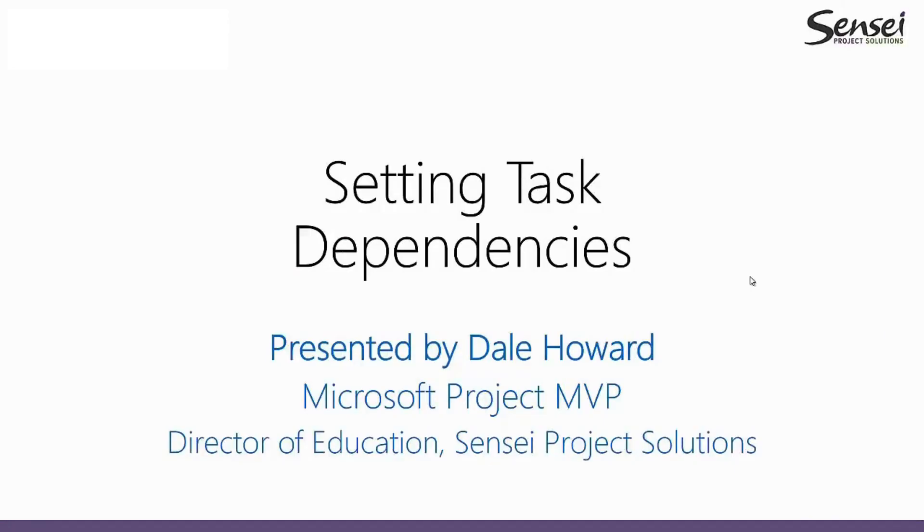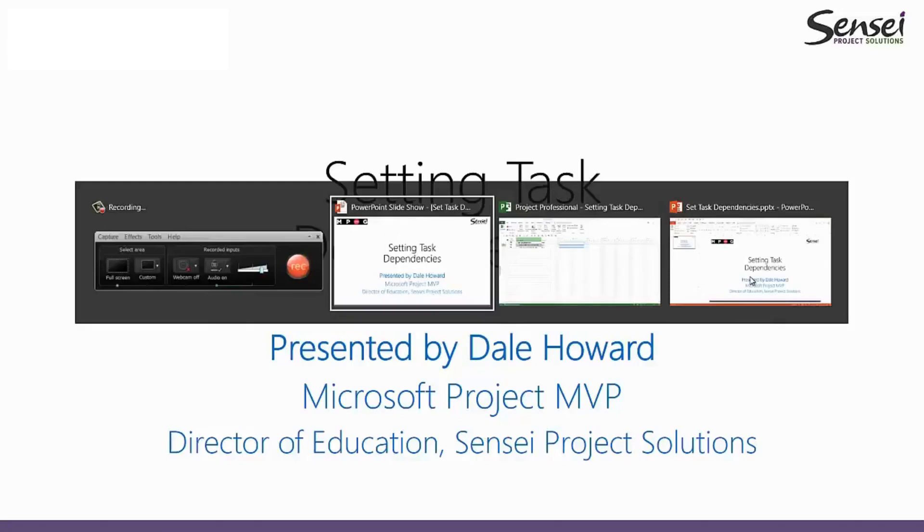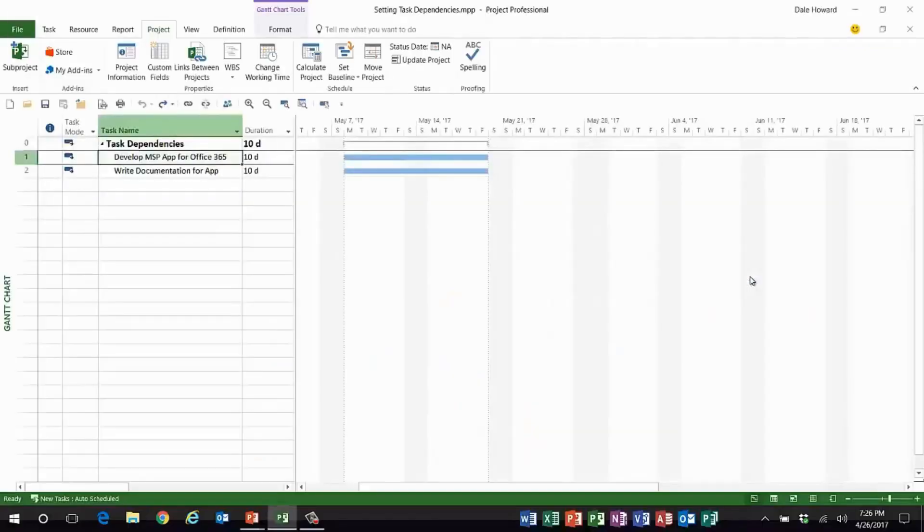It's me, your old friend Dale Howard. Today I would like to share a couple of tricks with you that I personally like to use when I'm setting task dependencies in Microsoft Project. Let me show you the situation I have in this project that is in the planning stage currently.